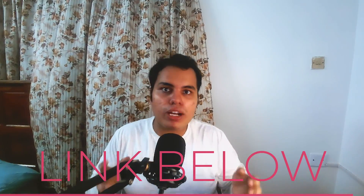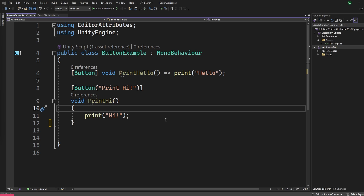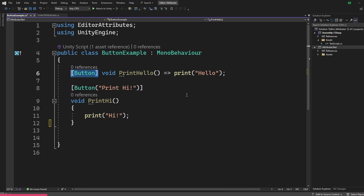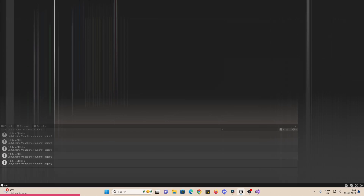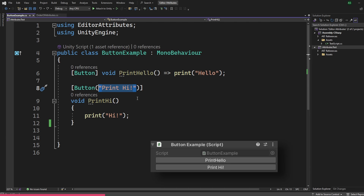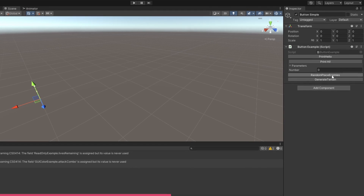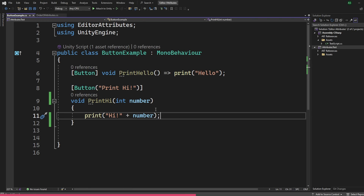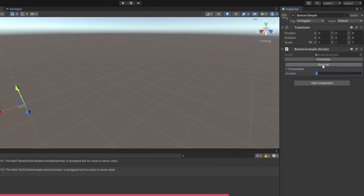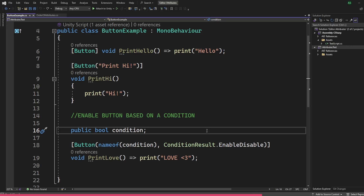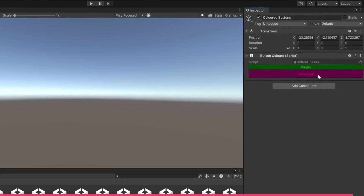Check out the official documentation to read more about this and everything else covered in this video. Now let's look at some of the most useful attributes, starting with my new favorite: the button attribute. It simply adds a button to a function and calls that function on button press inside the editor. We can specify the name of the button. We can use this to randomly spawn enemies, generate a procedural terrain, or anything we want. If your function has parameters, they'll be displayed under the button as a foldout. We can also enable or disable a button based on a condition.